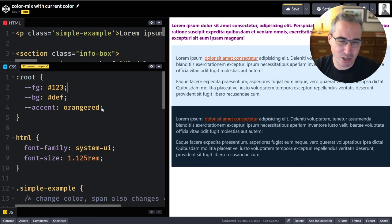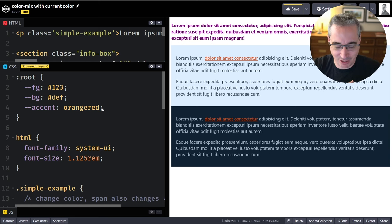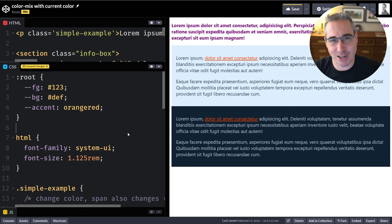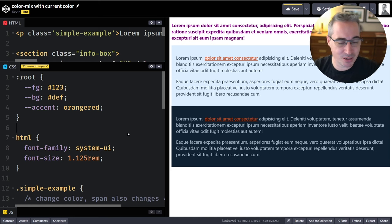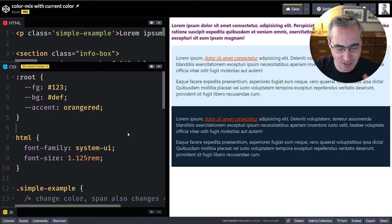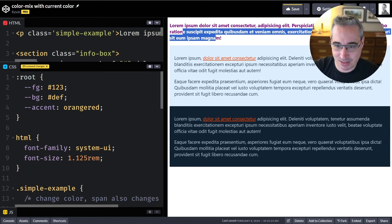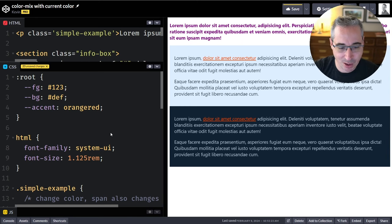In this video we're going to be using color-mix with currentColor, because you can actually mix with your current color, which is really cool and can solve some CSS problems and simplify things. If you've never seen color-mix before you should still be able to follow along no problem, but if you want a deeper dive, that other video is linked below. Let's dive in — we're going to start with a simple example.